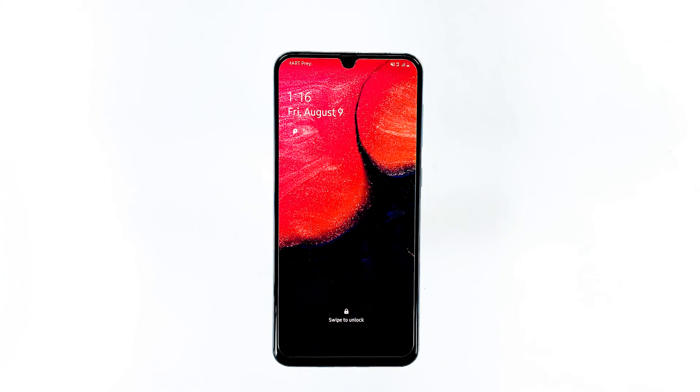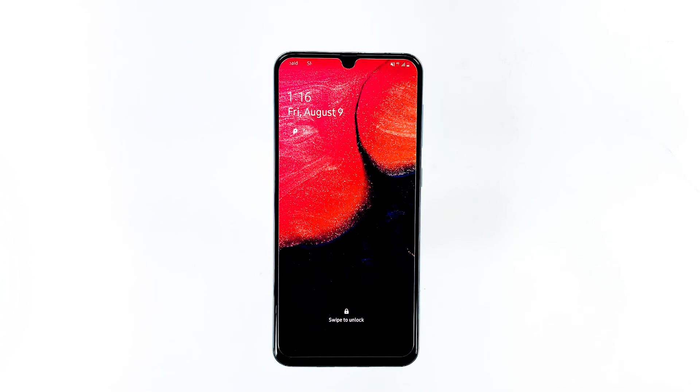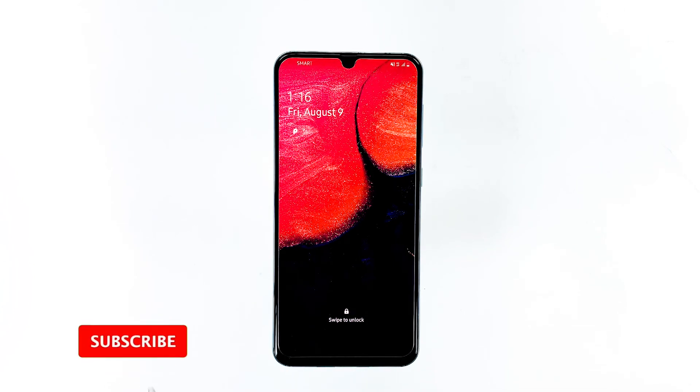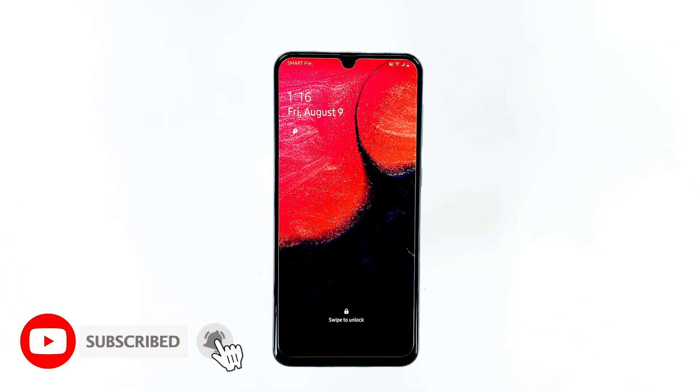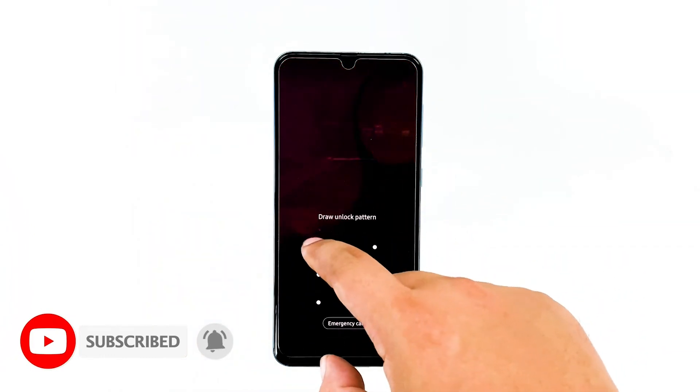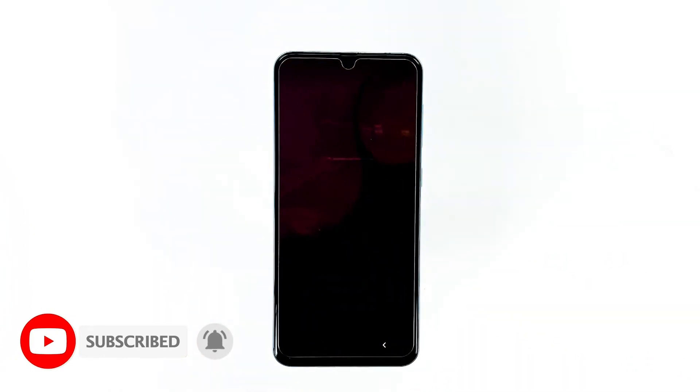That's it! We hope this video is helpful to you and resolves your device issue. Don't forget to subscribe and hit the bell icon for more Samsung Galaxy A50 videos in the future.